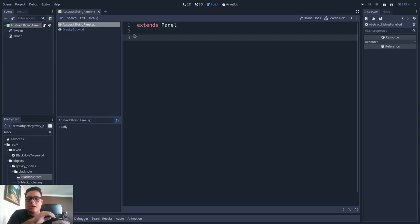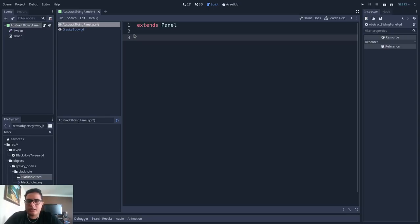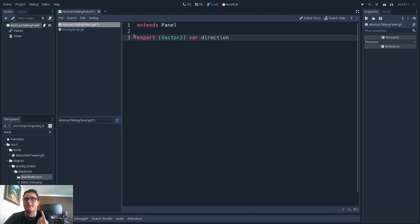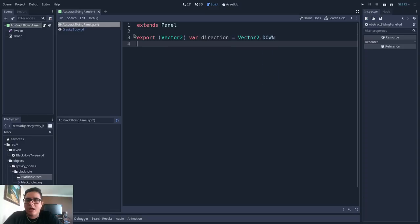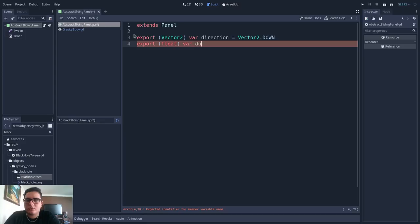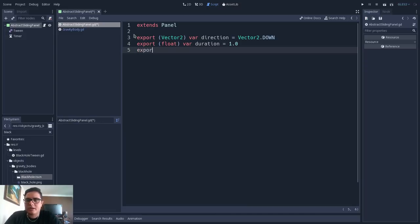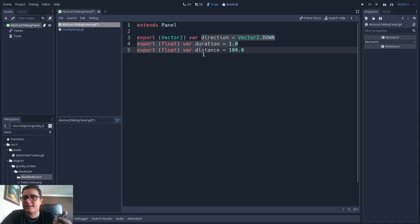For the context of the game, I just want this sliding panel to slide in and out of the screen, and for that I think I will only need three properties. I will export a Vector2 for the direction of the slide — maybe sliding down, up, left, or right. By default it will be sliding down. I will also export a float for the duration of the sliding, defaulting to one second. And I will export a float for the distance of the slide, defaulting to one hundred pixels.